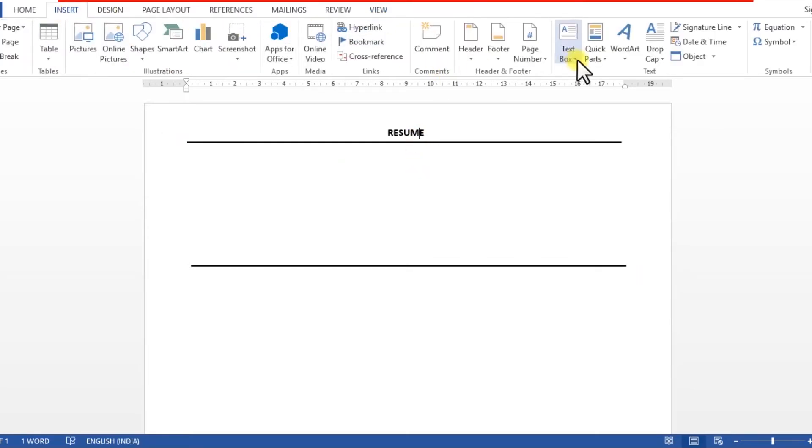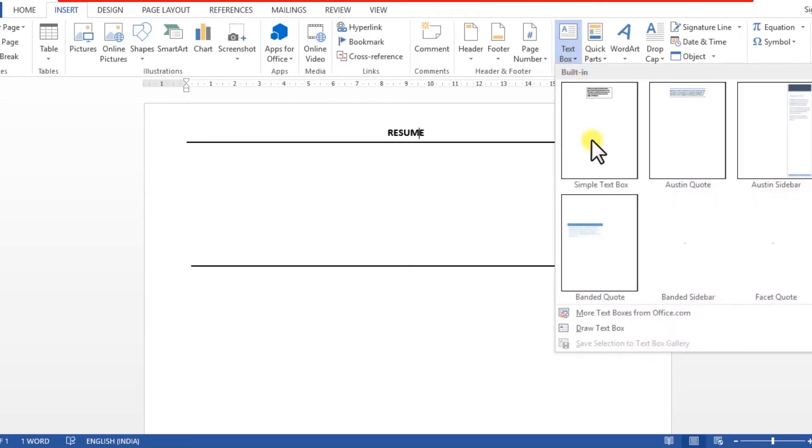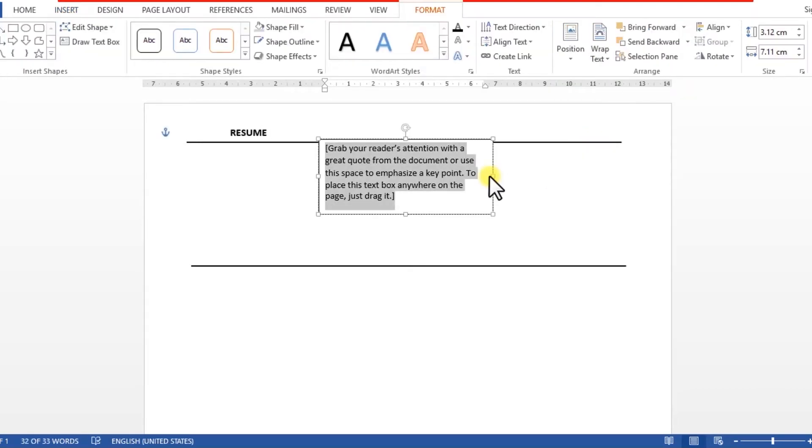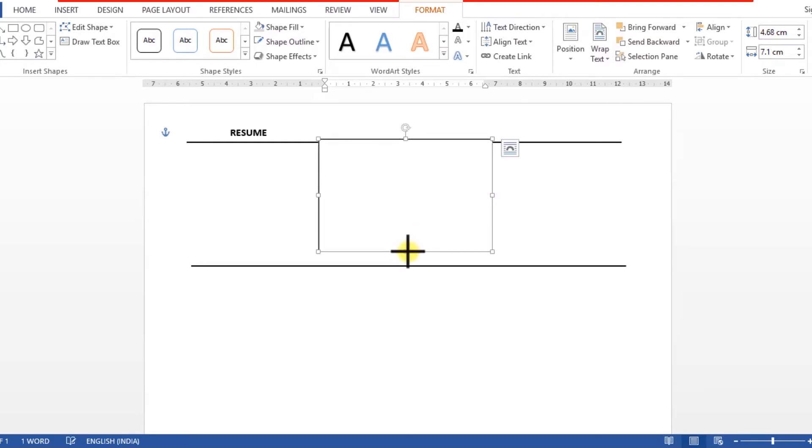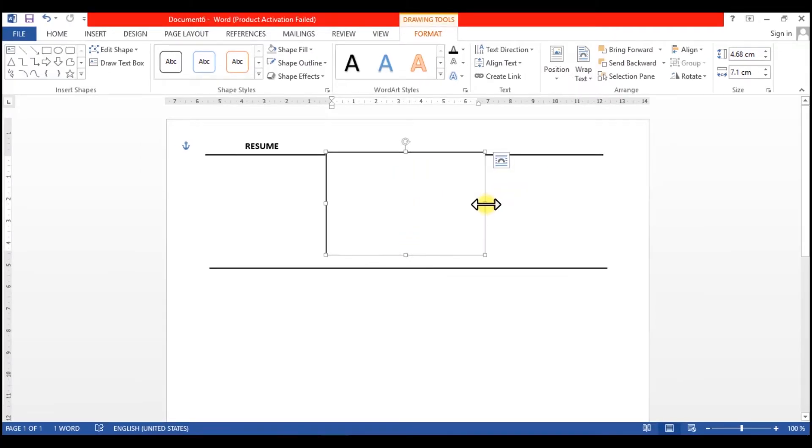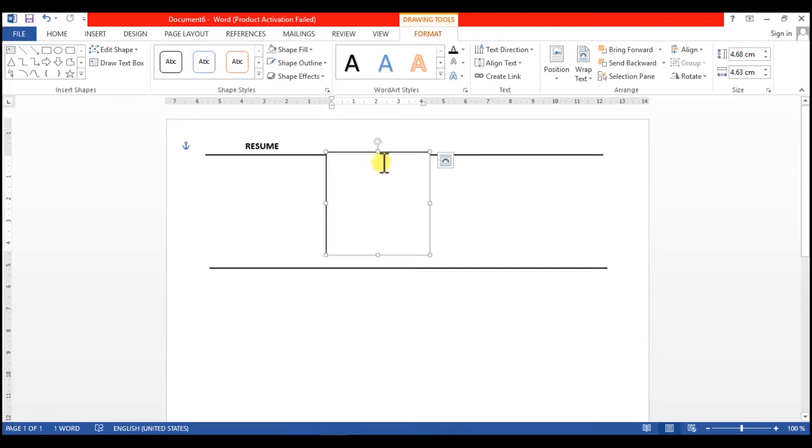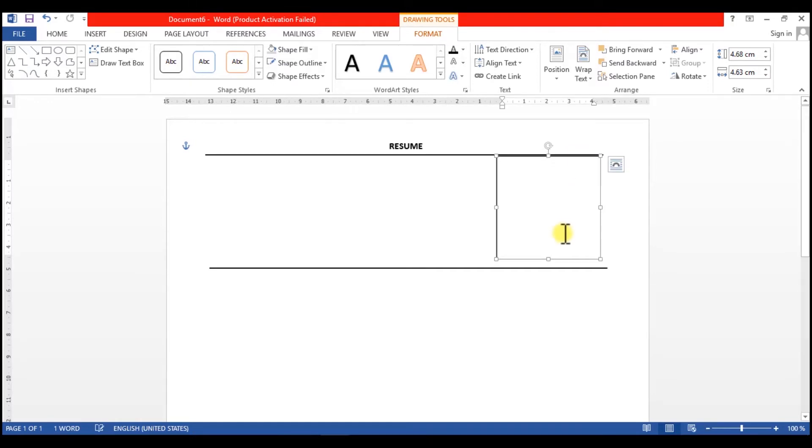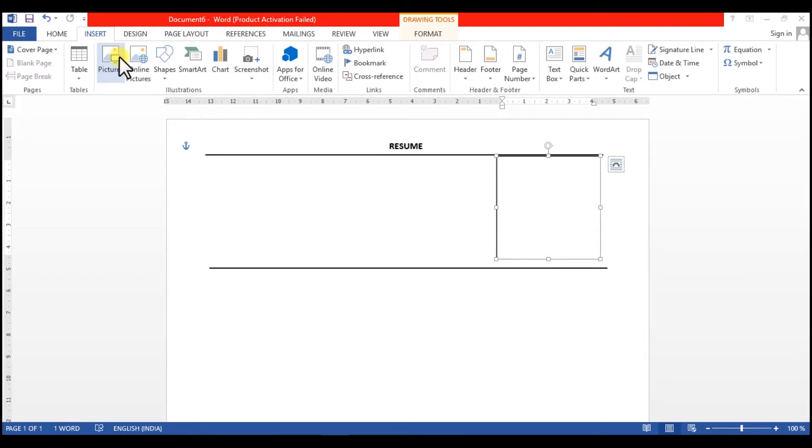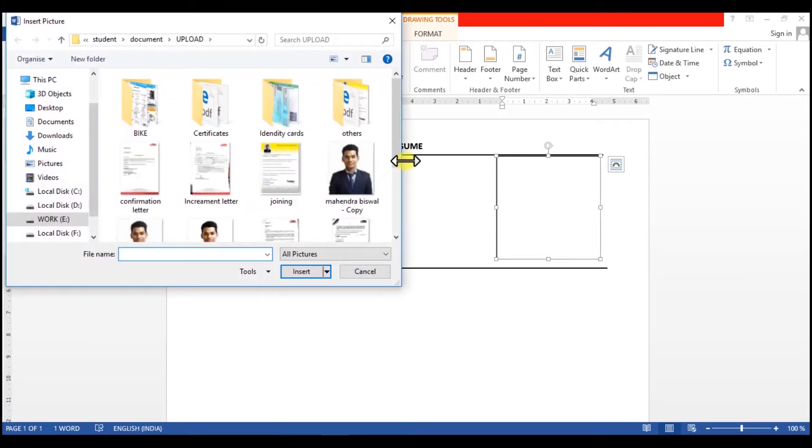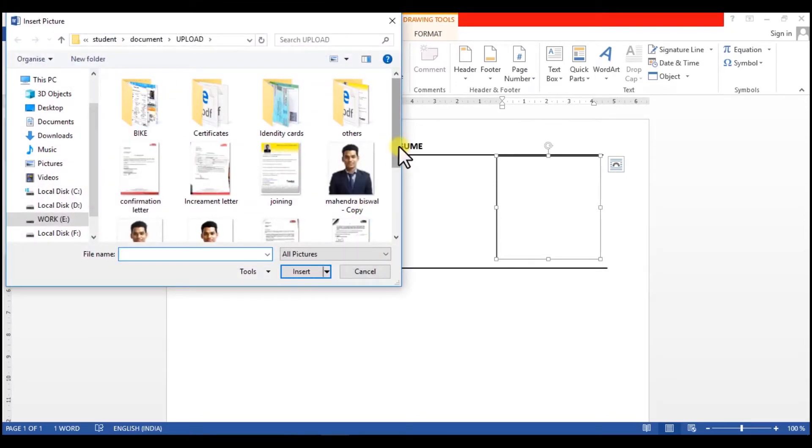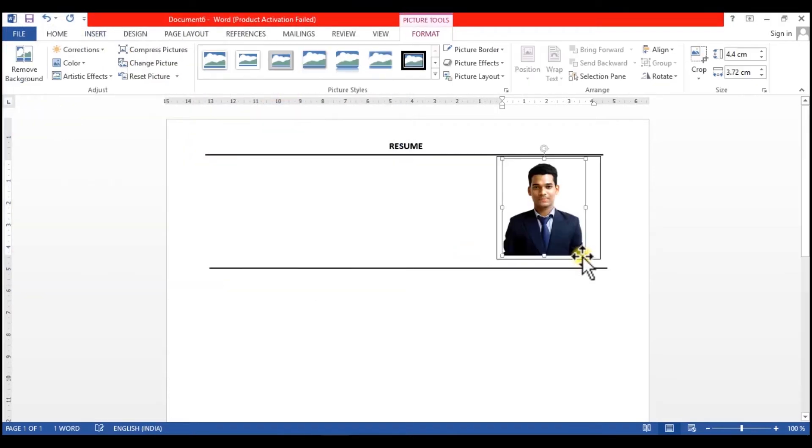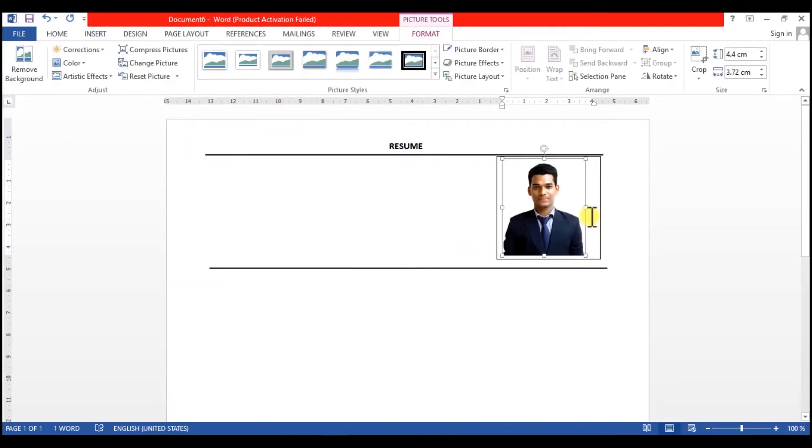To insert text box, select simple text box and delete the text. Now I will resize it so that this can fit the photo. So now insert picture - use a formal photo here that is clearly visible.